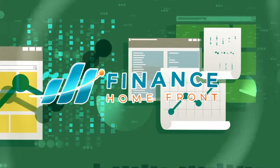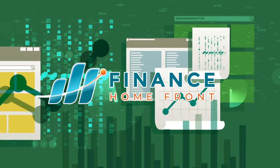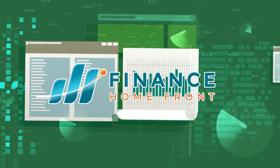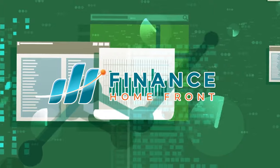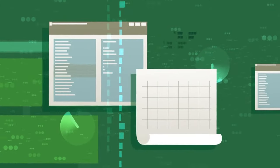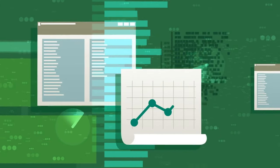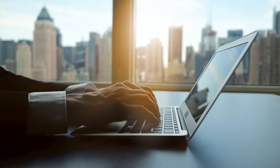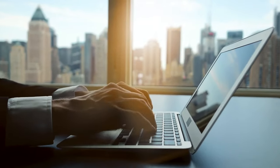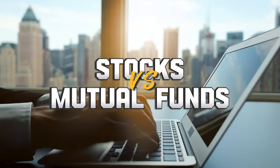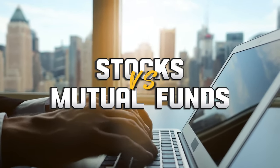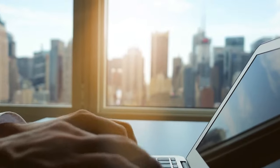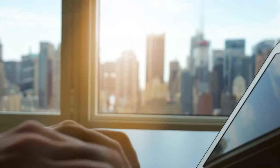Welcome back to Finance Homefront, where we unpack the complexities of personal finance with your host, Craig. Today we're diving into the intriguing world of investments, comparing two stalwarts of the financial landscape: stocks and mutual funds. But before we delve into the nuances,